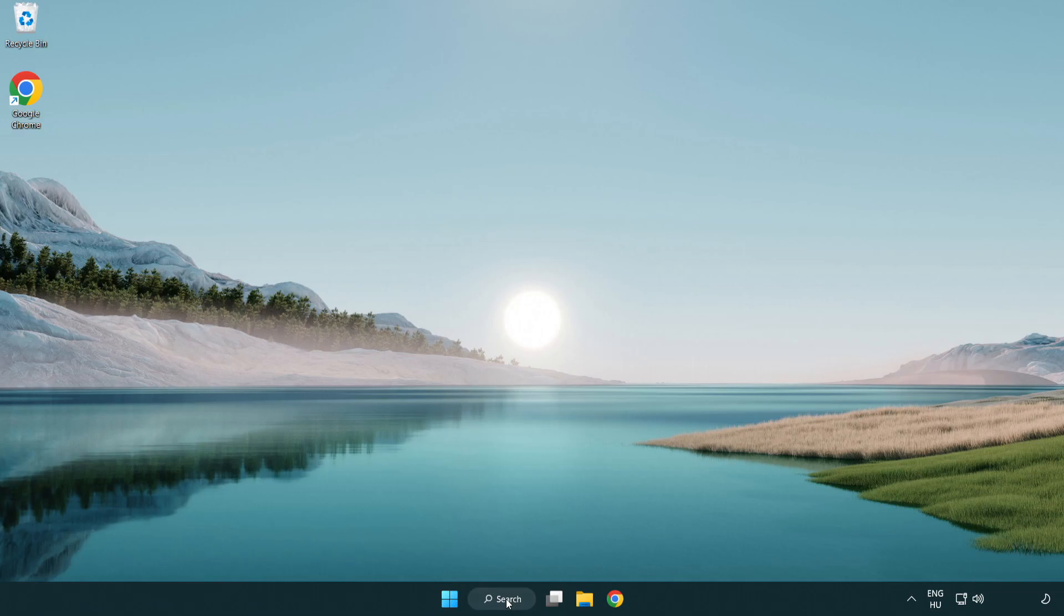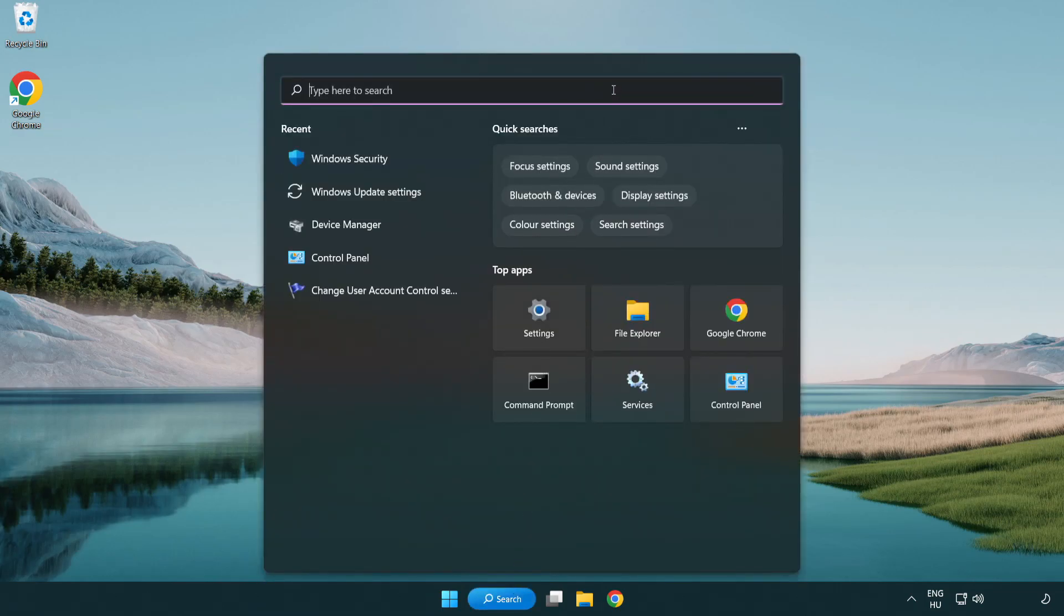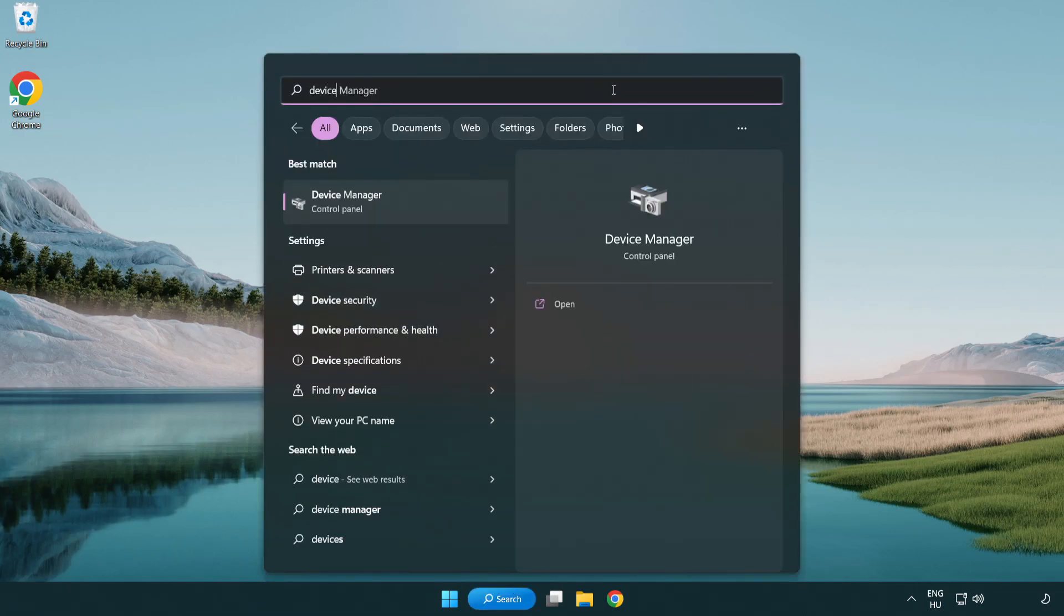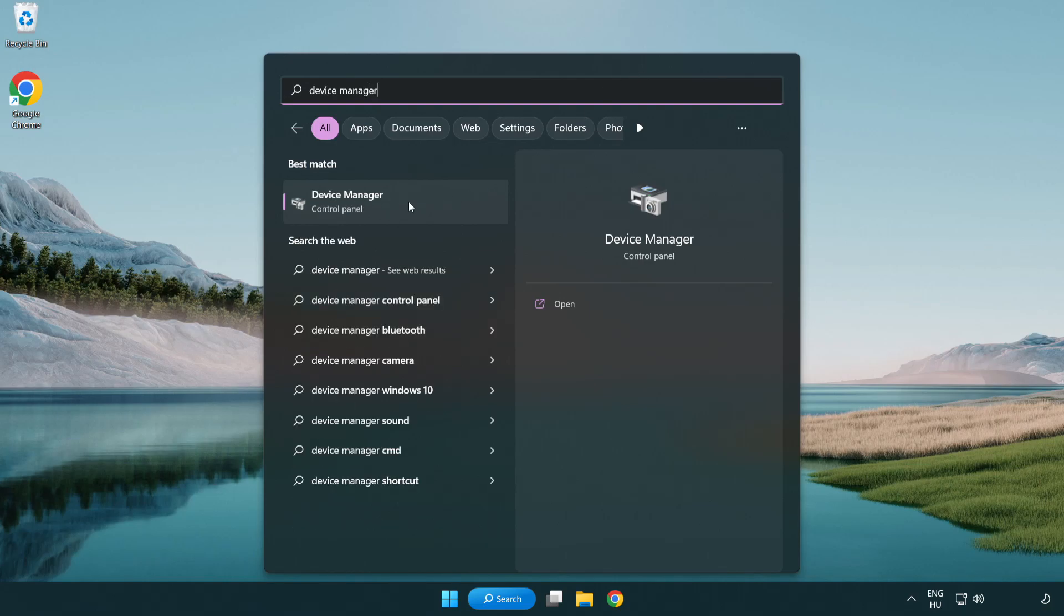Click the search bar and type device manager. Click device manager.